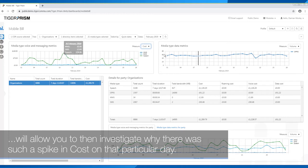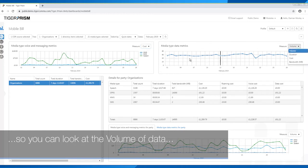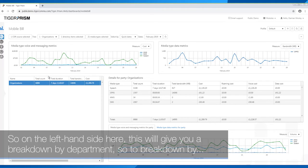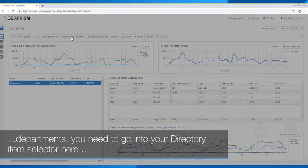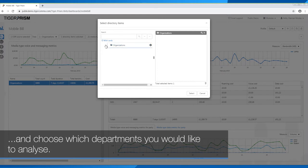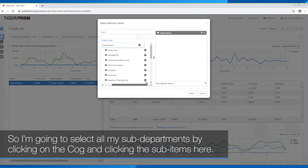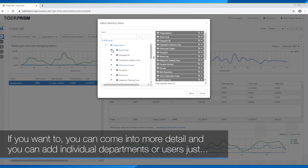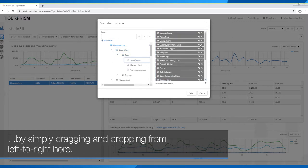This allows you to see that on a particular day — for example the 11th of February — there was a spike in cost, and you can then investigate why. You can look at your data metrics such as volume of data or how many megabytes were being used on particular days. On the left-hand side, this gives you a breakdown by department. To break down by department, you go into the directory item selector and choose which departments you'd like to analyze. You can select all sub-departments by clicking the cog, or add individual departments or users by dragging and dropping from left to right.